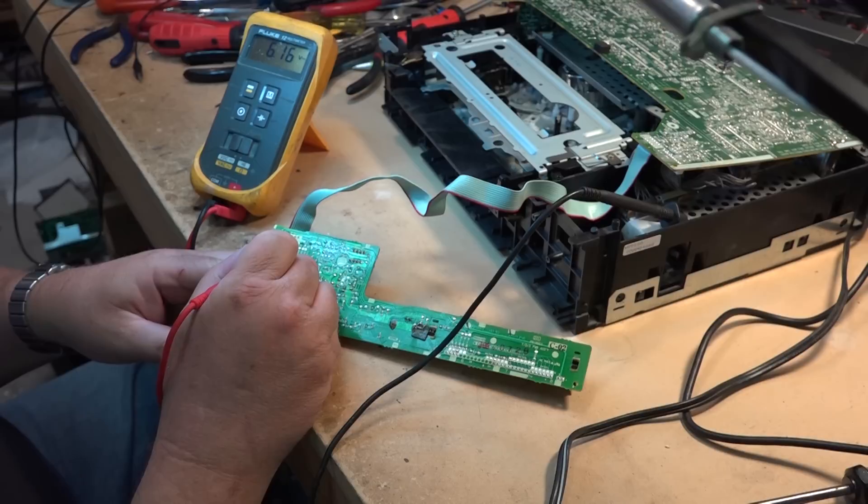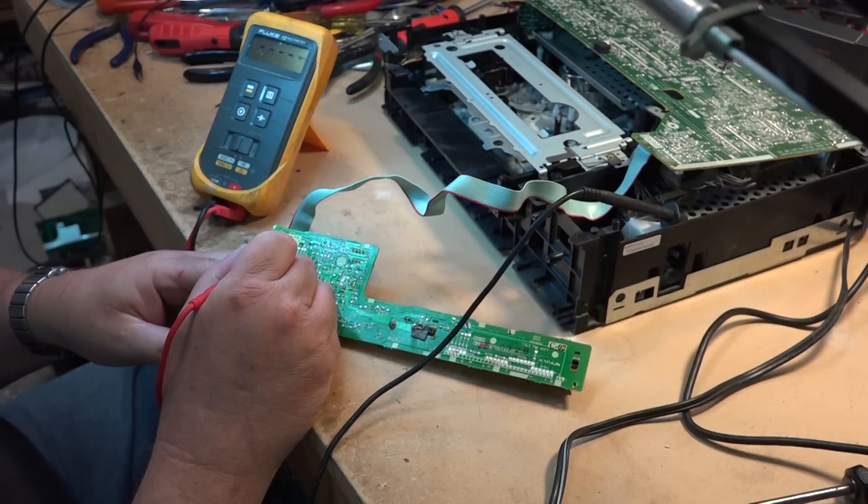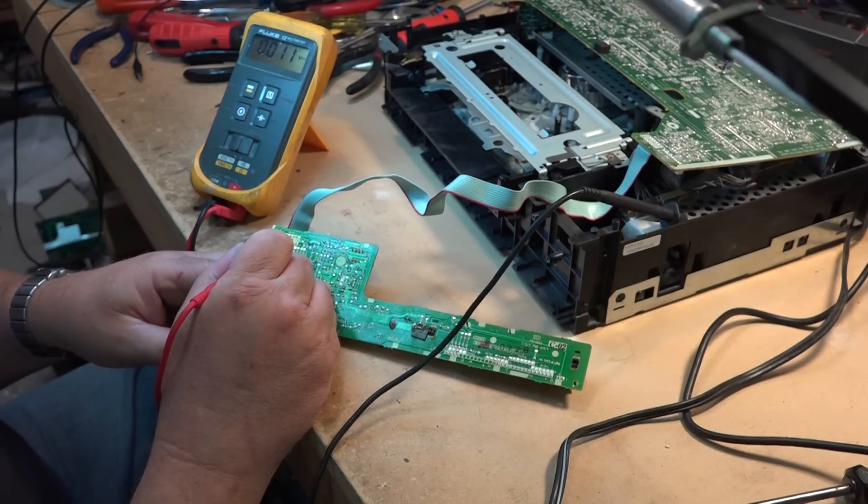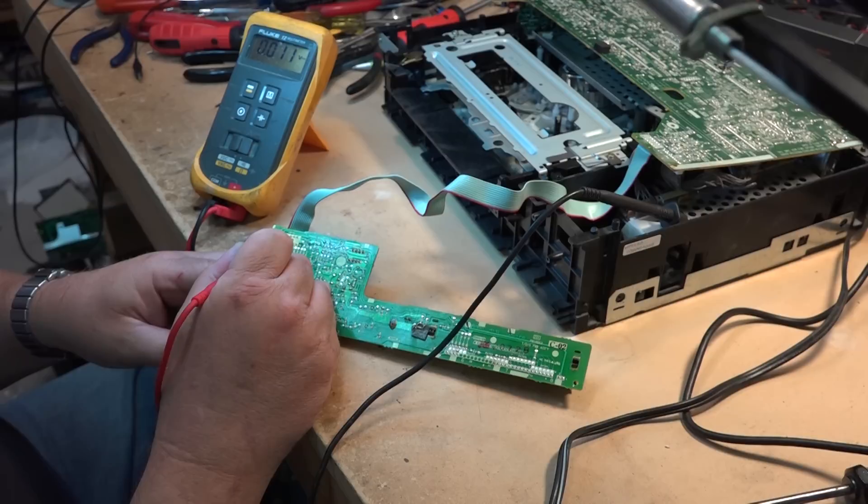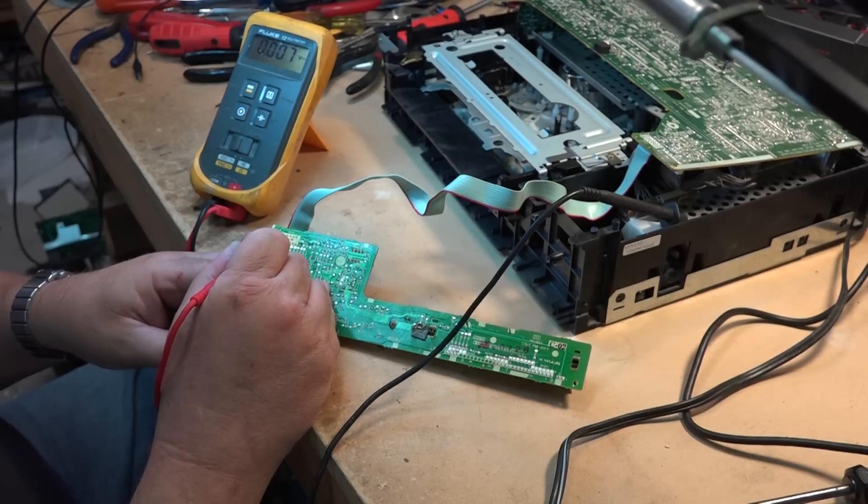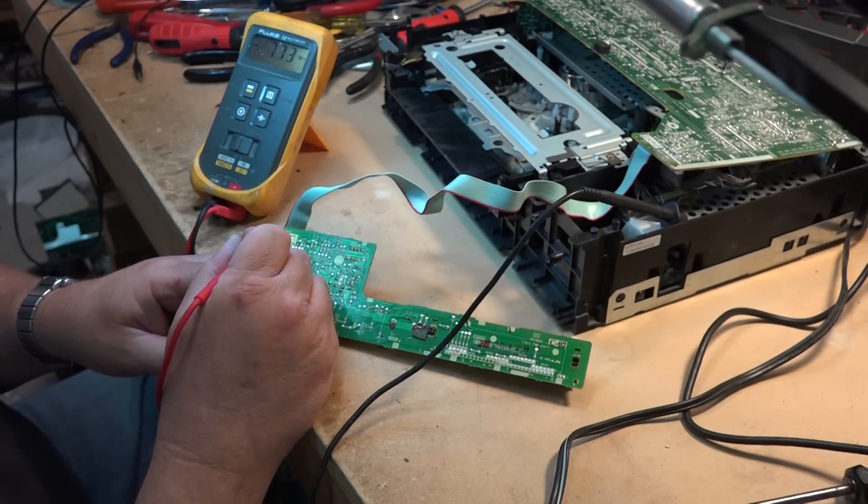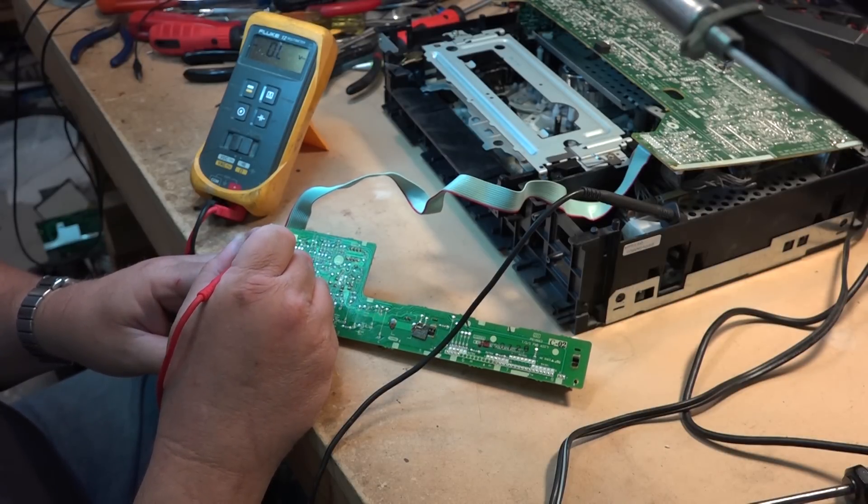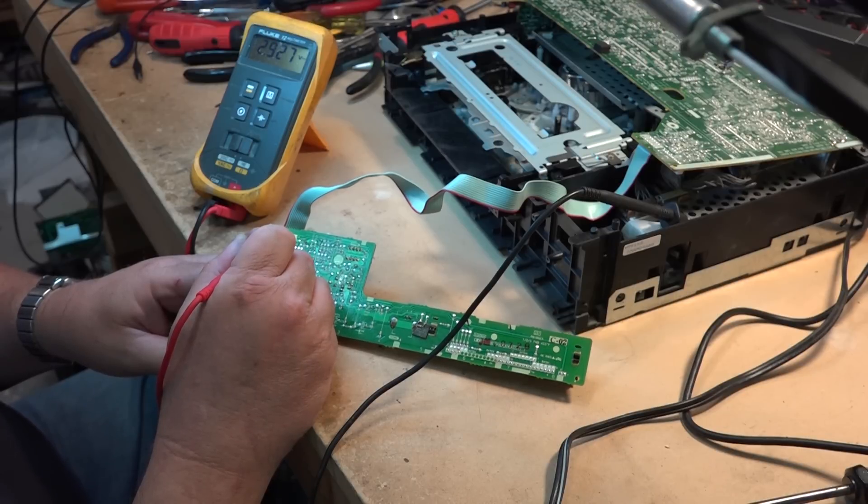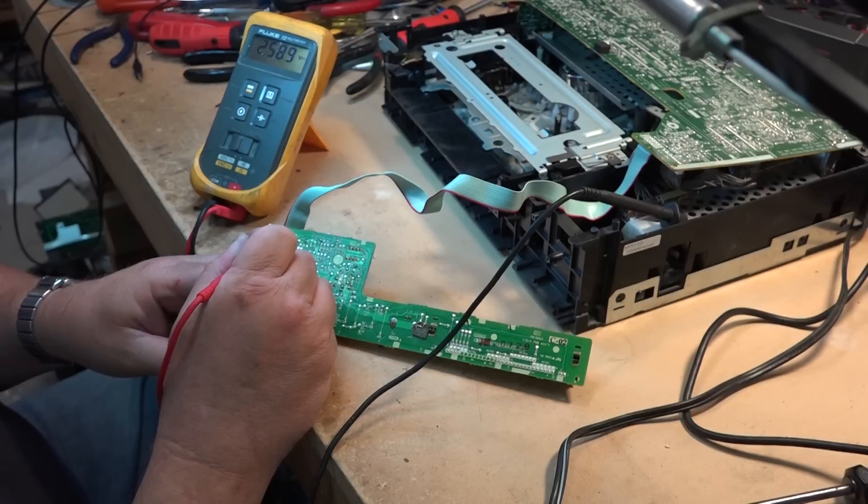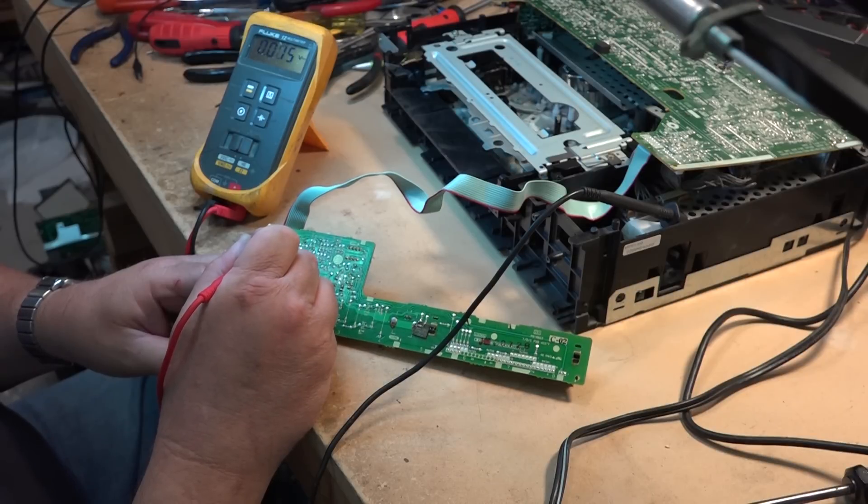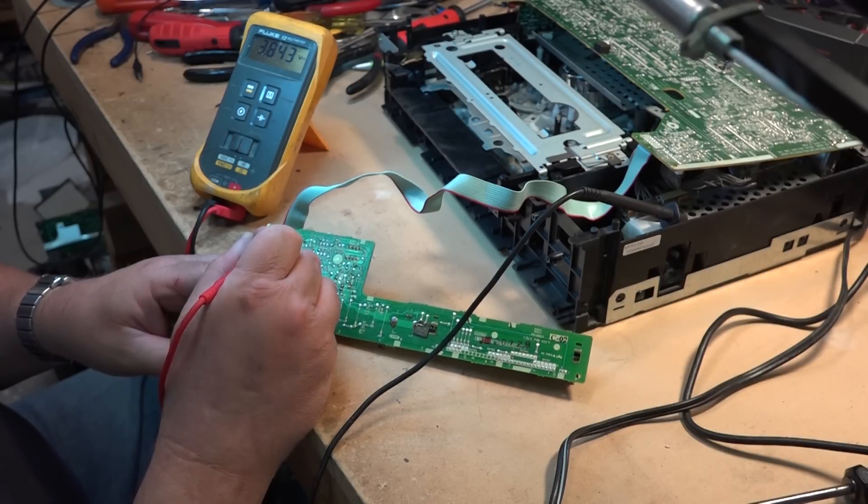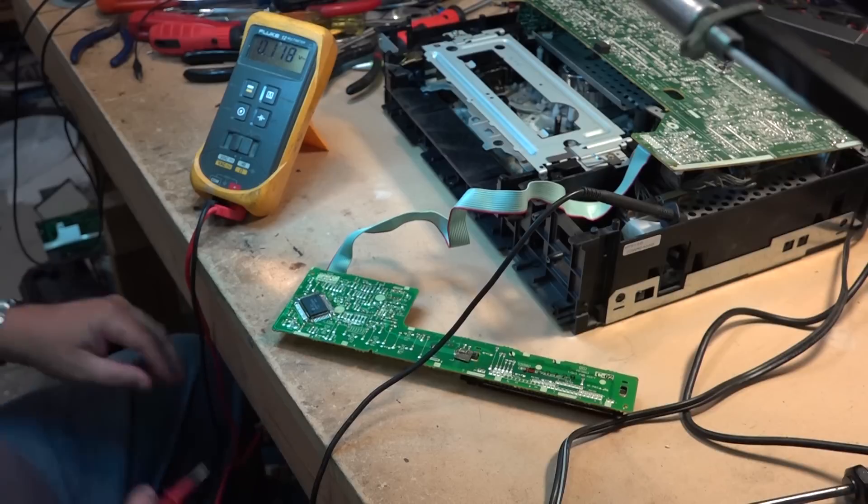So we have six volts, five volts, zero, zero, zero, negative 28, negative 20, negative 20, 2.9, zero, zero, and three volts.